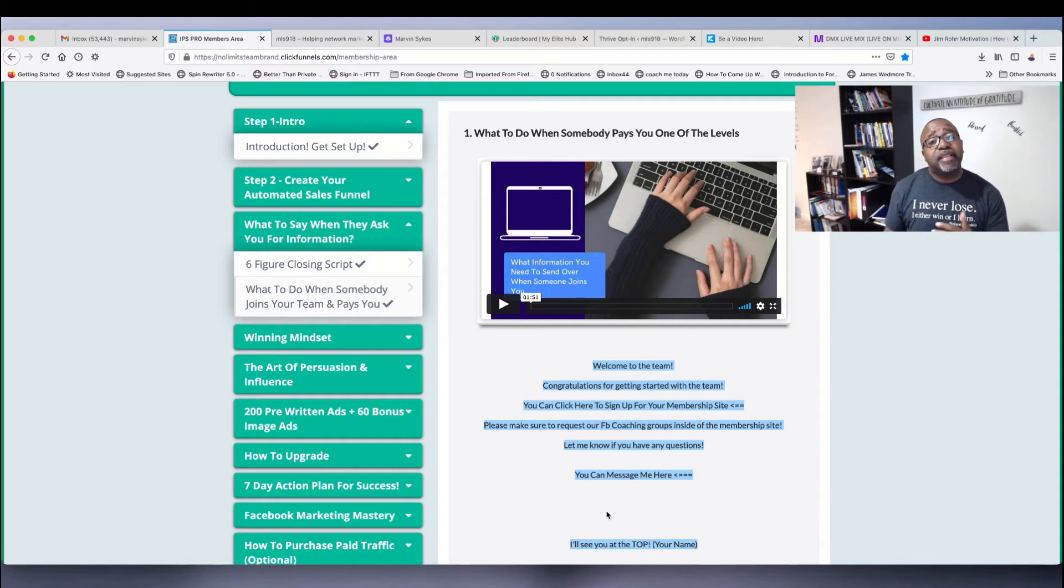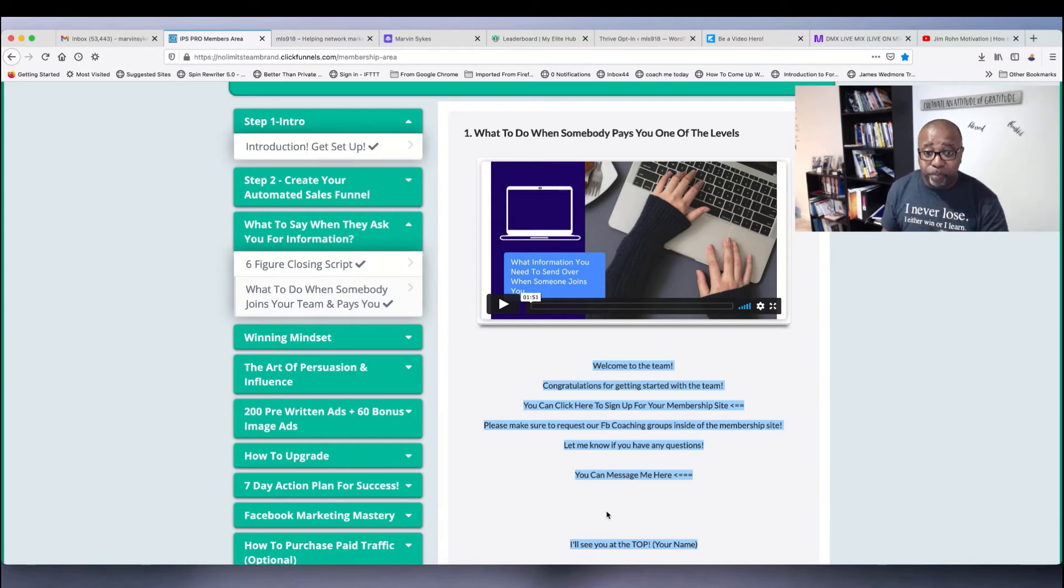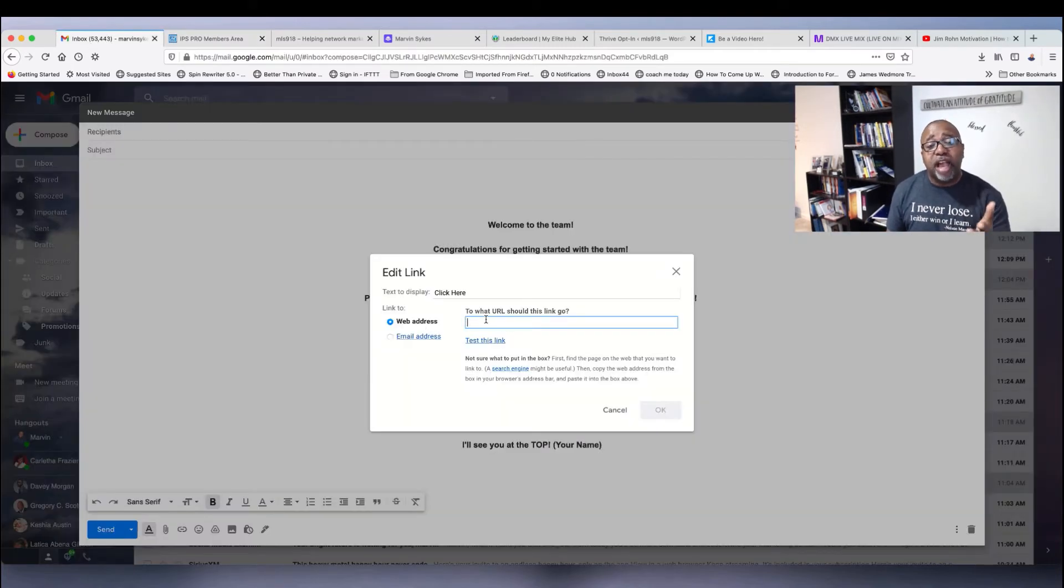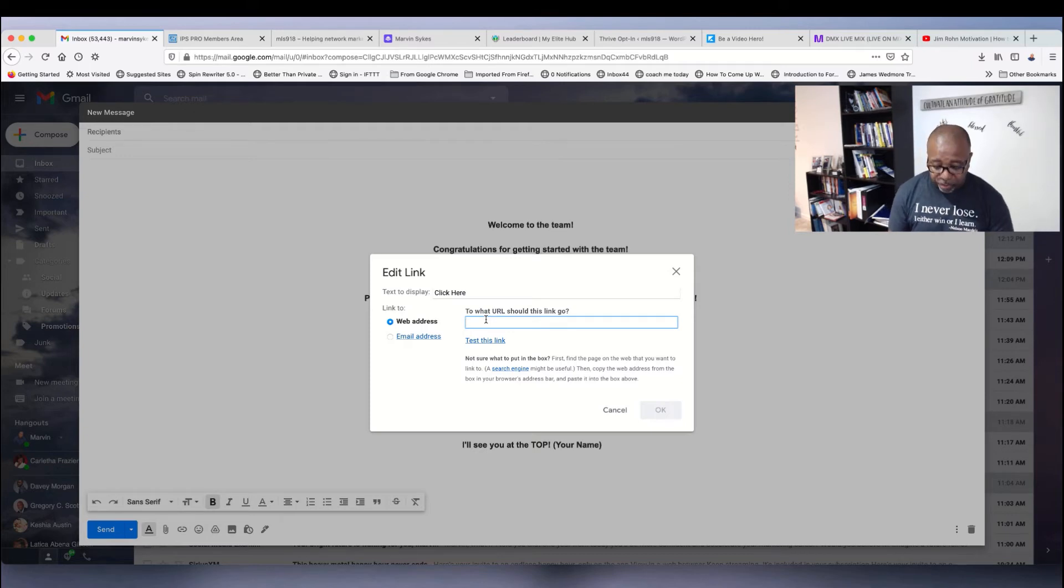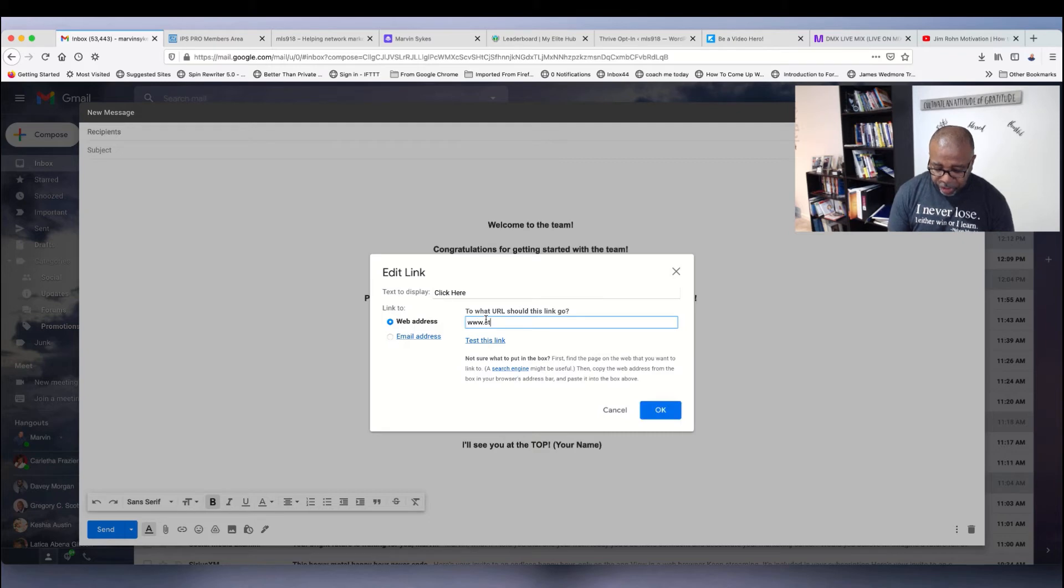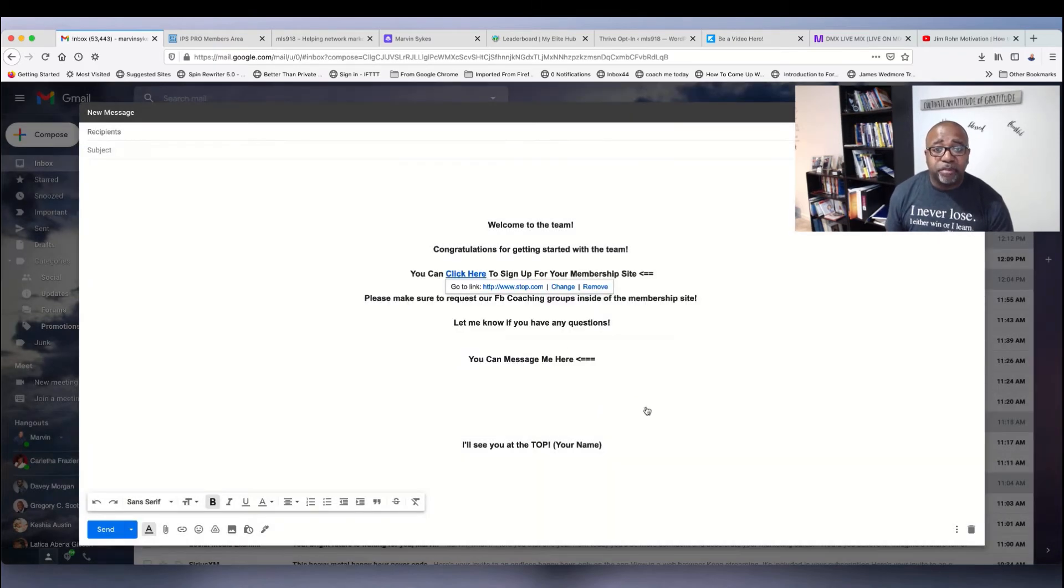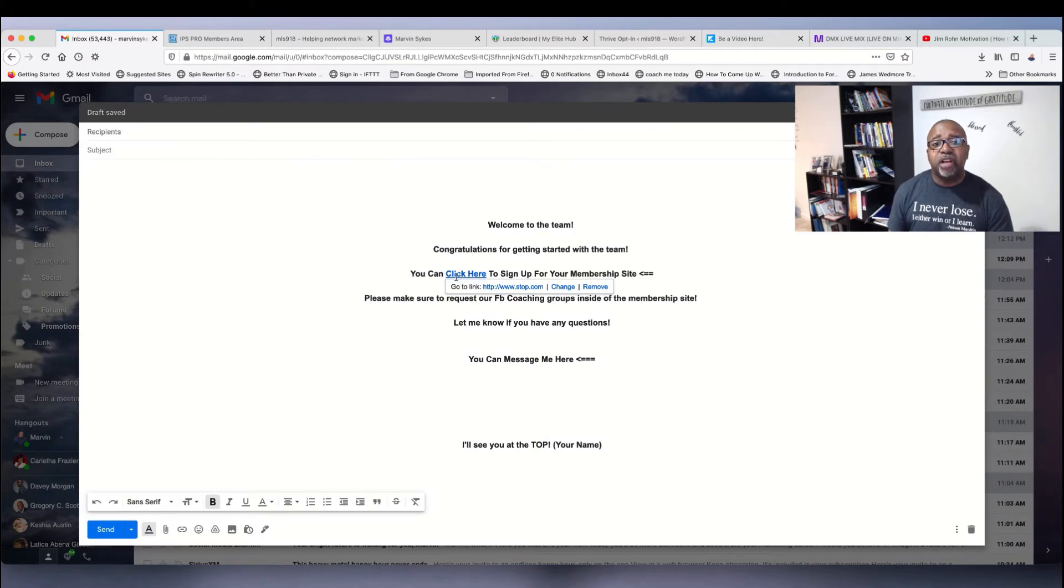Whether they signed up at the $50, the $150, you give them which link applies to them. Then you go back over to your email and copy and paste that link right into there. I'm just putting anything in here just to show. Now you put that in there and that becomes blue.